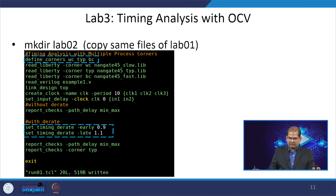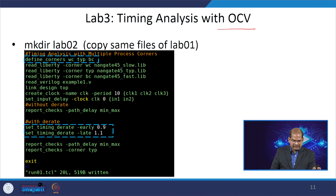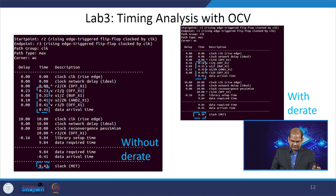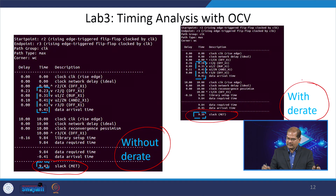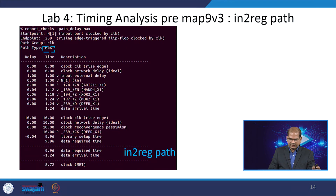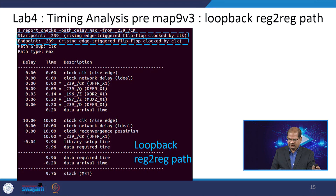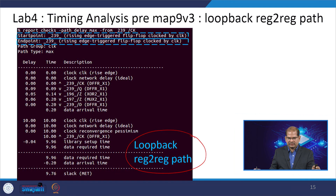In Lab 3, we are doing timing analysis with on-chip variation using a derating factor, as discussed in our OCV or CRPR class. This derating factor is used to accurately calculate the delay with on-chip variation effects. We check the slack without derate versus with derate, and examine the delay of the input-to-rise path and the rise-to-rise path using this timing analysis tool.